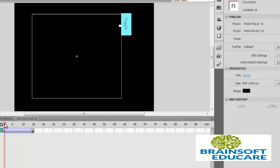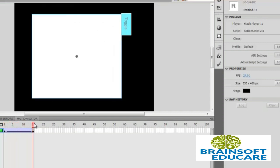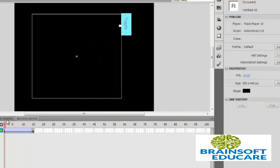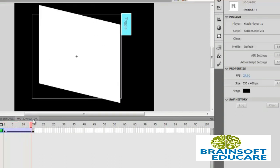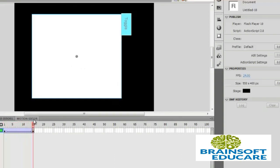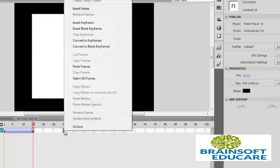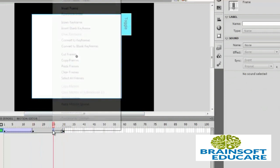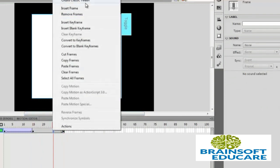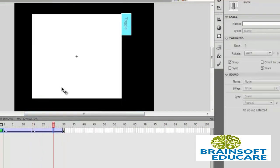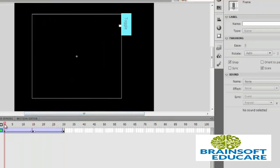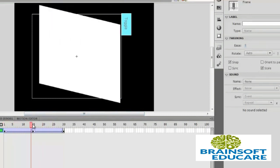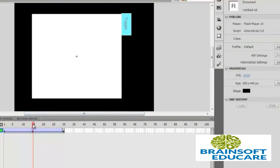Now check this classic move. Now select frame number 30, right click, insert keyframe, and create classic tween. Now we have to produce reverse effect.